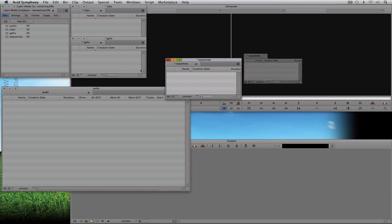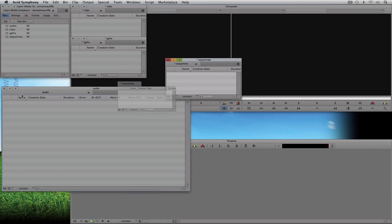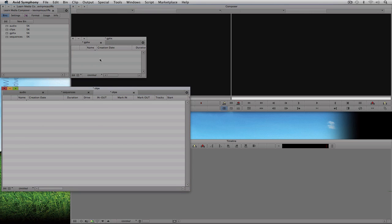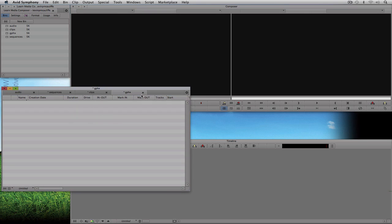I'm going to take 'sequences' and drag it right over here into the audio bin. You'll see the sequences bin and the audio bin are now one. I'll do the exact same thing with clips, drag it right down here, and the same with graphics. We now have a tabbed bin that can hold every possible element we could need to work with — a very handy way to work.